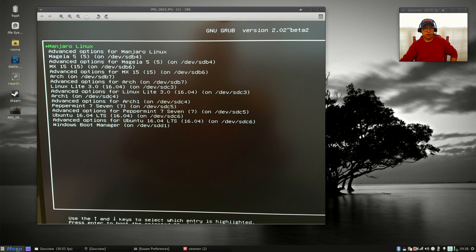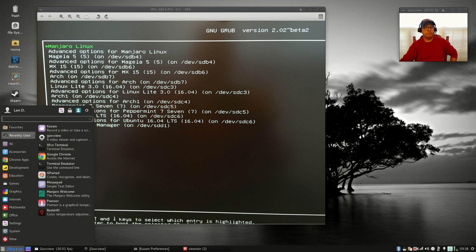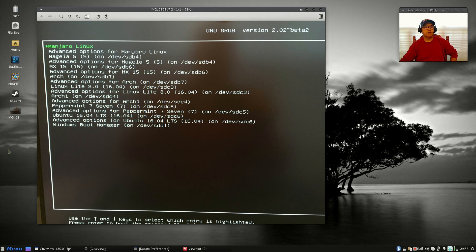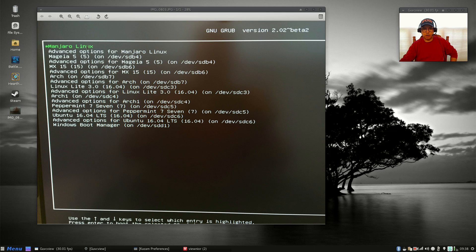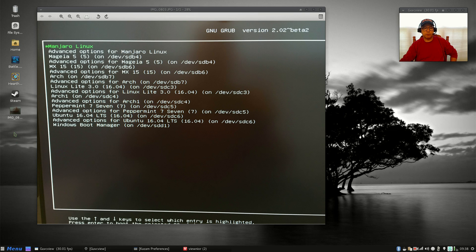Now I am in Manjaro XFCE as you can see. I took a picture of the grub screen when I boot up, and as you can see, the controlling distribution is Manjaro XFCE. The reason I do that is because